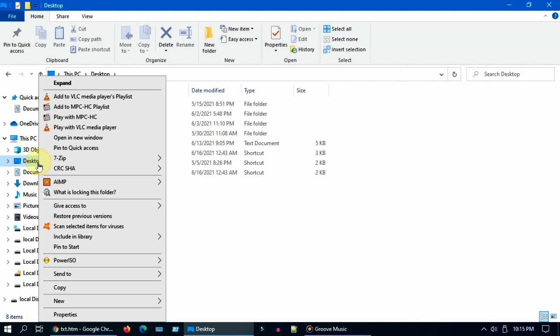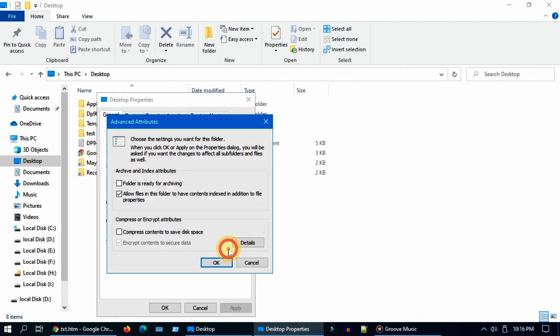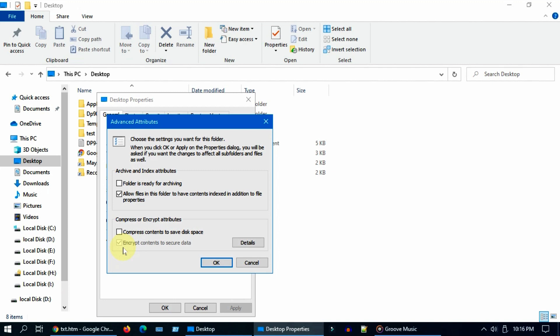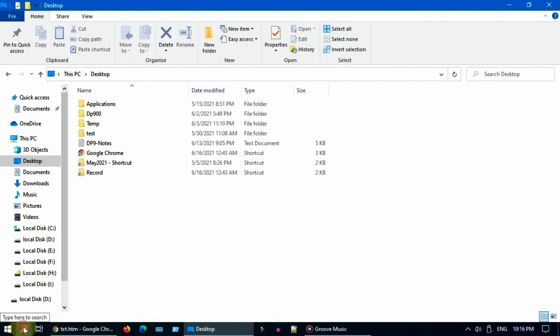Right click on the folder, select Properties. In General tab, choose Advanced. Please check if encrypt content is selected. If it is editable, please uncheck and restart to check if it fixes the issue. Or if it's grayed out like in my case, then please open Regedit.